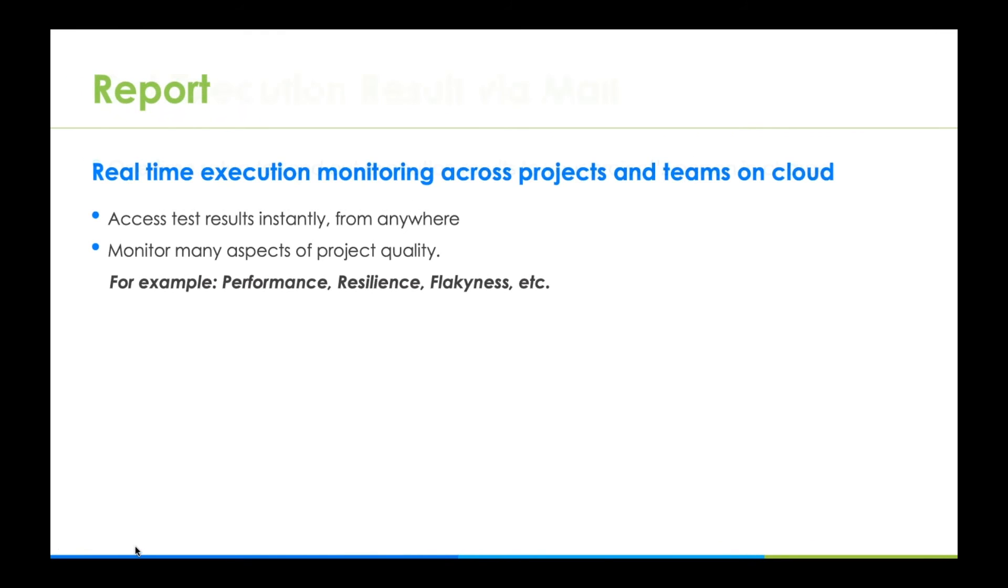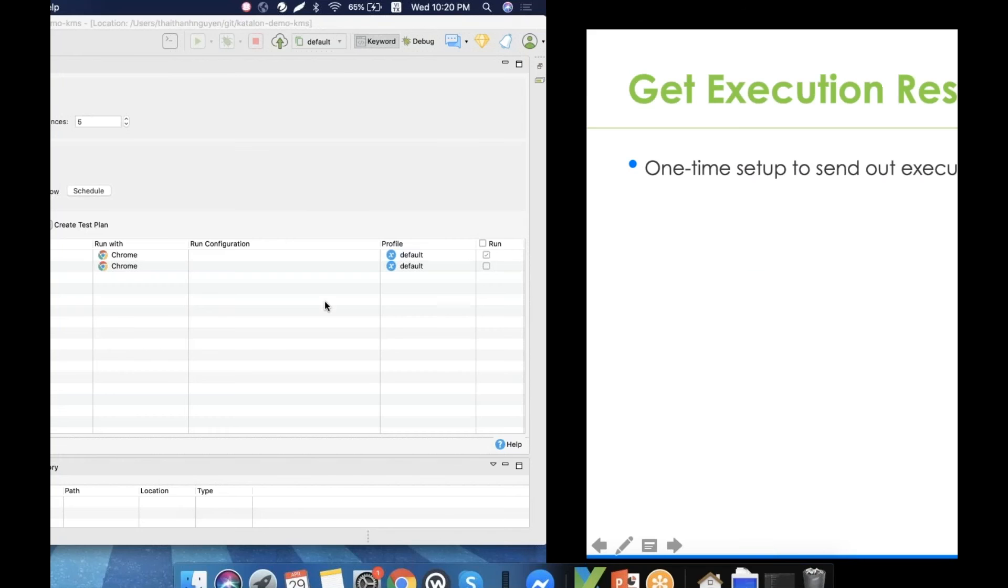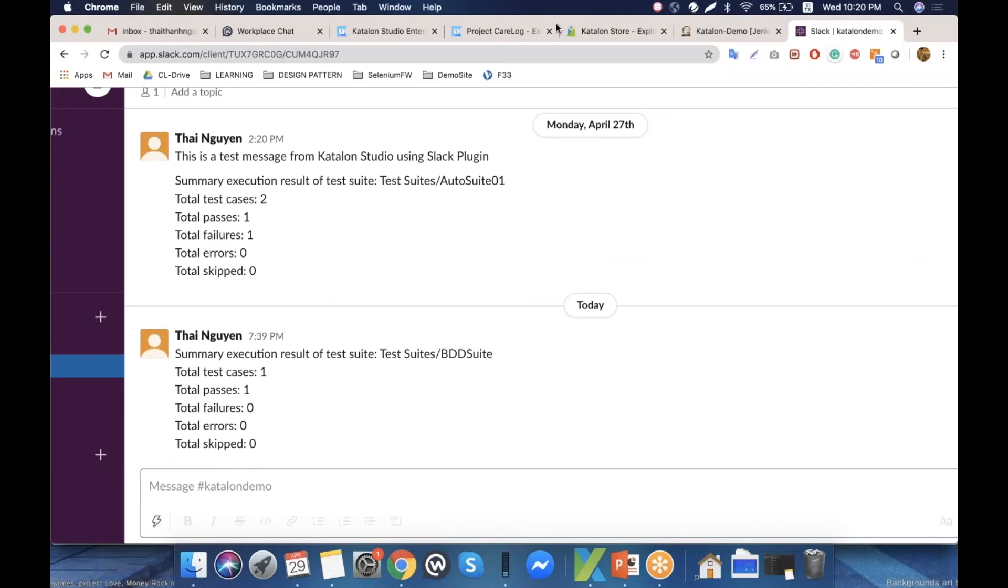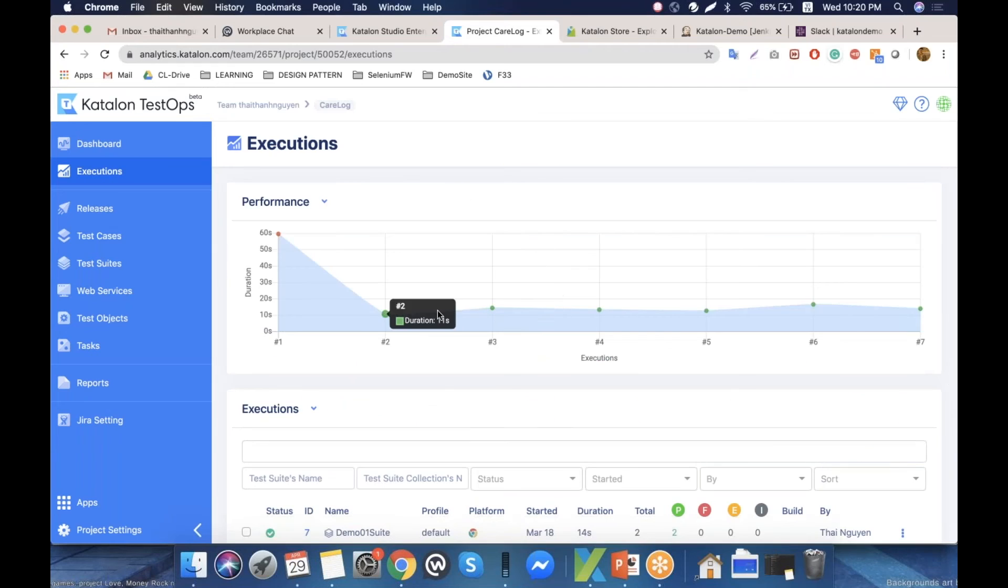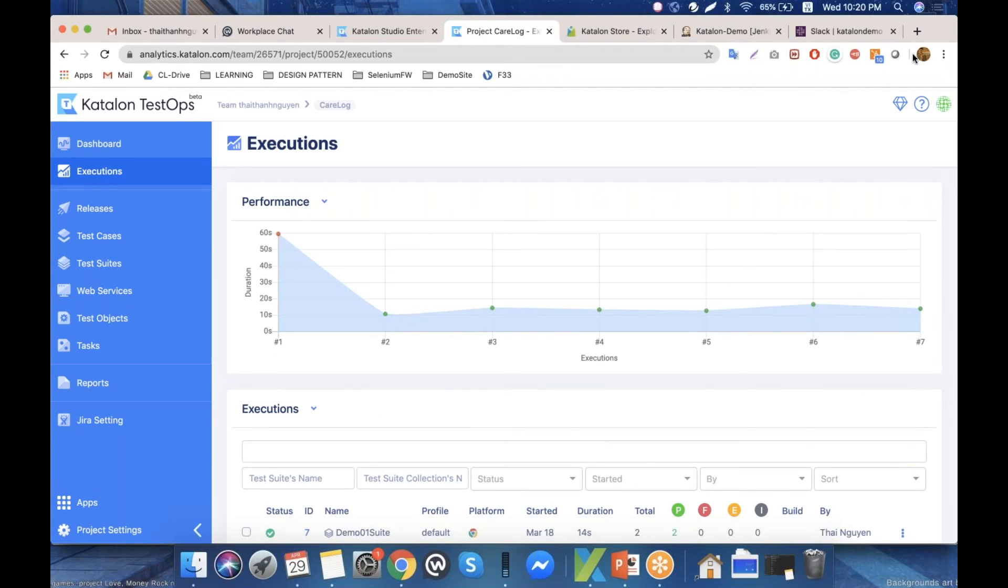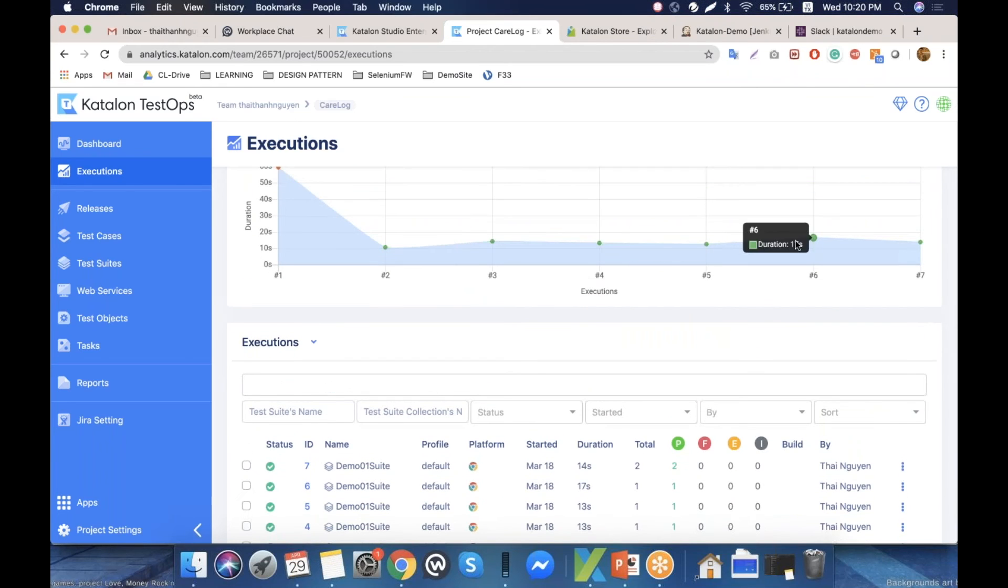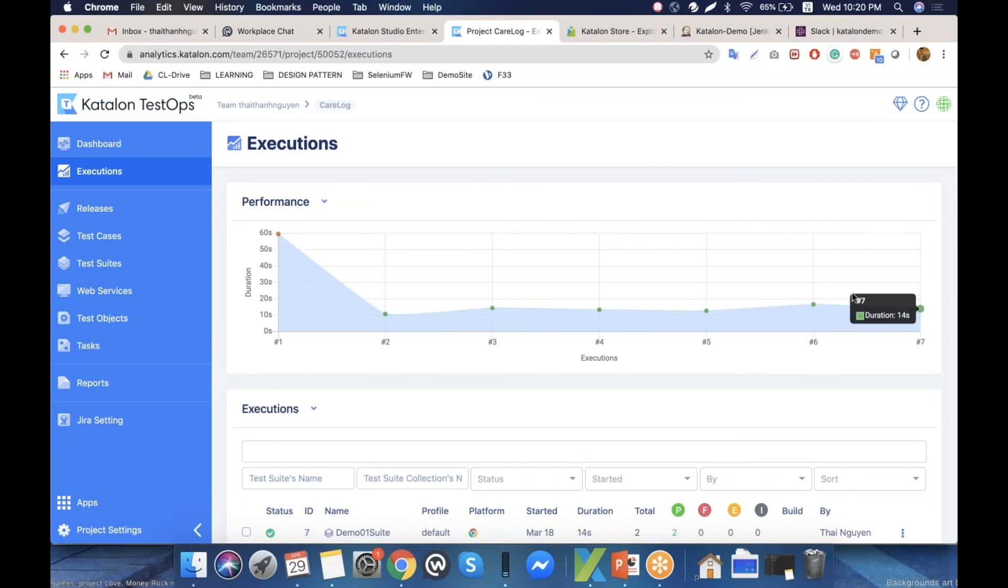That's for reporting. The final thing is still in beta for Katalon TestOps, but you can check it out. We have online execution reports, which means everyone in your team or organization can go in and see the current situation